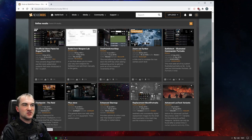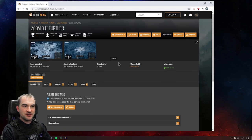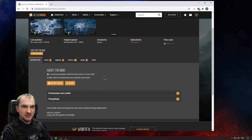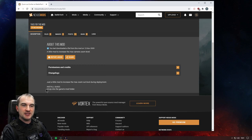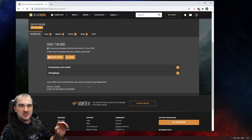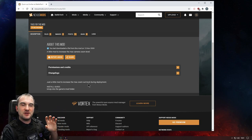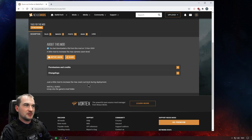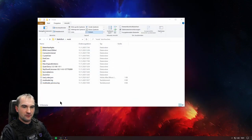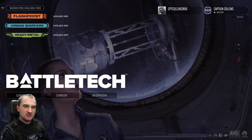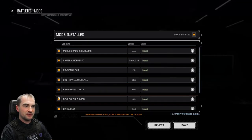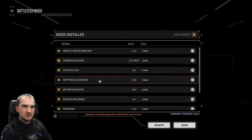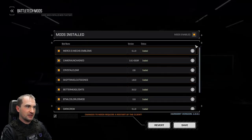For example, the zoom out further mod, which I have here, just needs you to unzip it into the game's mod folder. That's pretty easy — you take the file, unzip it, and drag and drop it into your mod folder right here. Then if you go into the game, you will see that you have all the mods enabled and they work pretty fine.